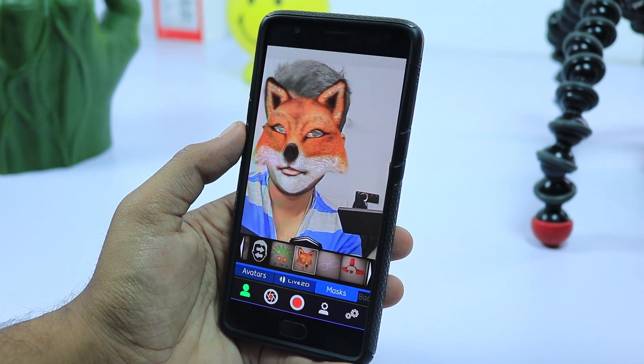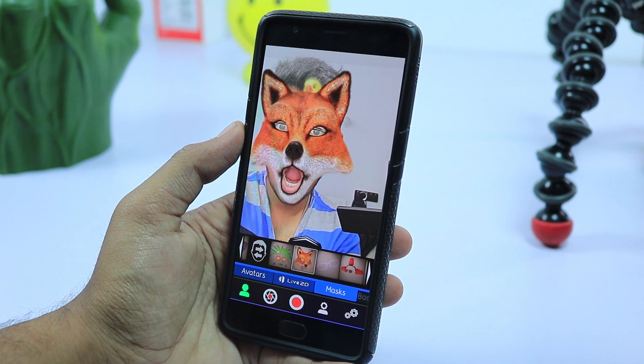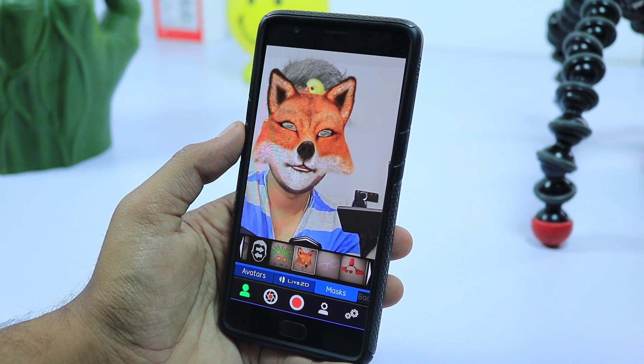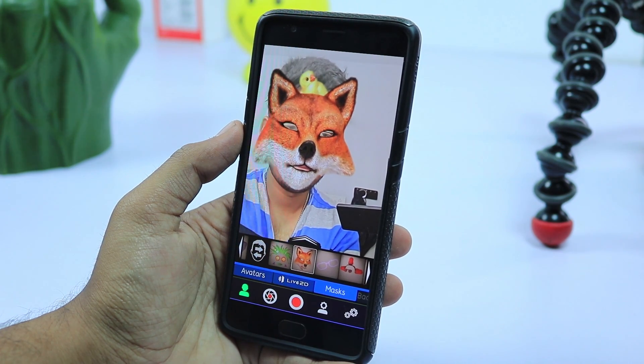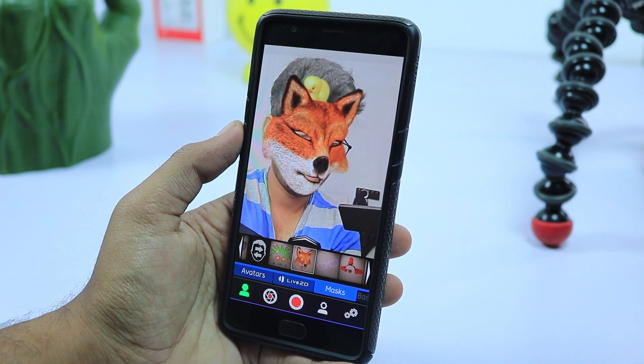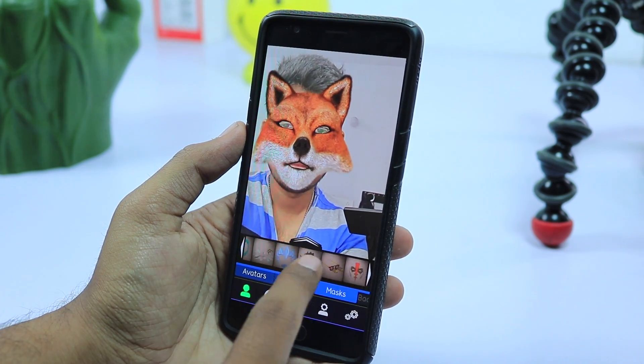You can add glasses, caps, and spice up your selfies too. And finally, you can even create your own avatar and customize it as per your taste.